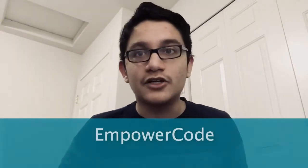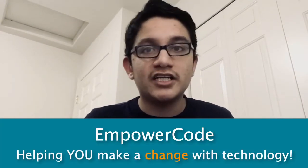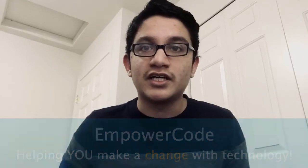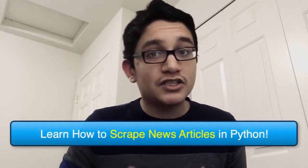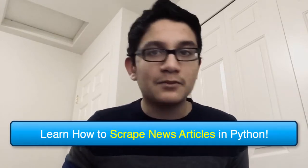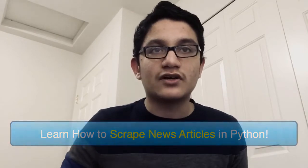Hello, my name is Rohak and I'm the founder of Empower Code, helping you make a change with technology. Today marks the fourth episode of my course, Data Science for Media Bias Detection, where we will take our first steps in Python by scraping and summarizing news articles.